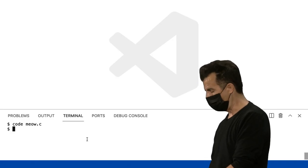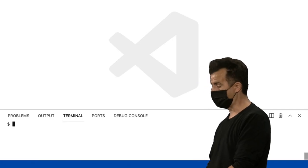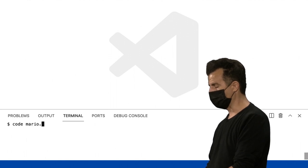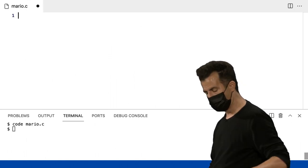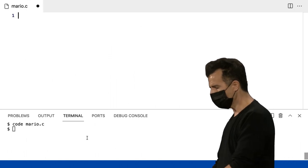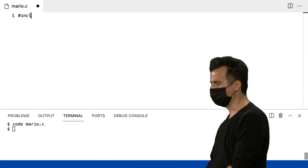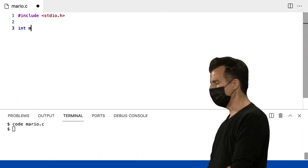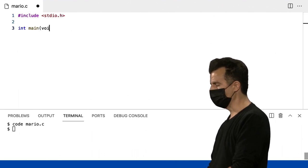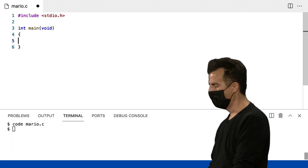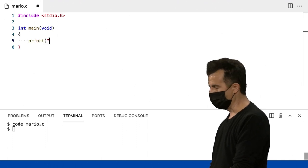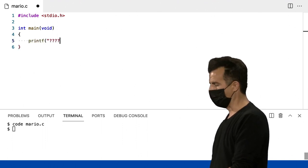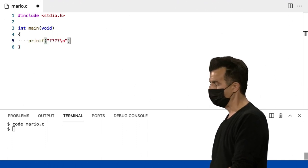Bem, se eu voltar aqui, vou criar esse arquivo real que eu falei antes. Então, eu vou dar um code mario.c. Vou incluir stdio.h int main void novamente, que continuaremos a copiar e colar por hoje. Então, vou fazer algo simples como um, dois, três, quatro e uma linha nova.